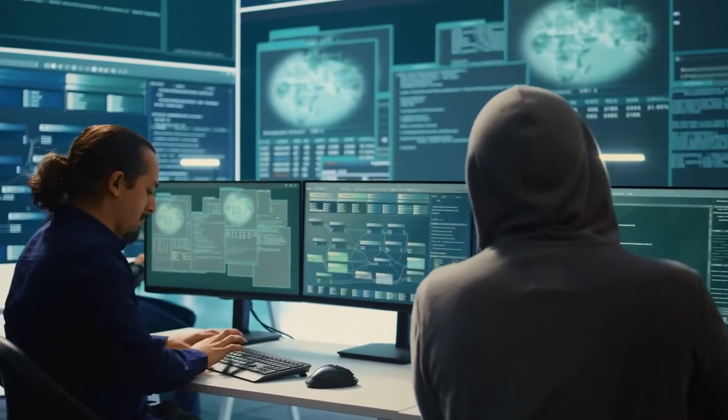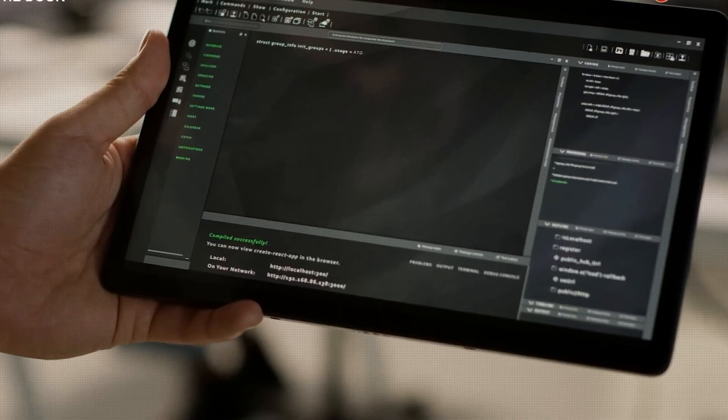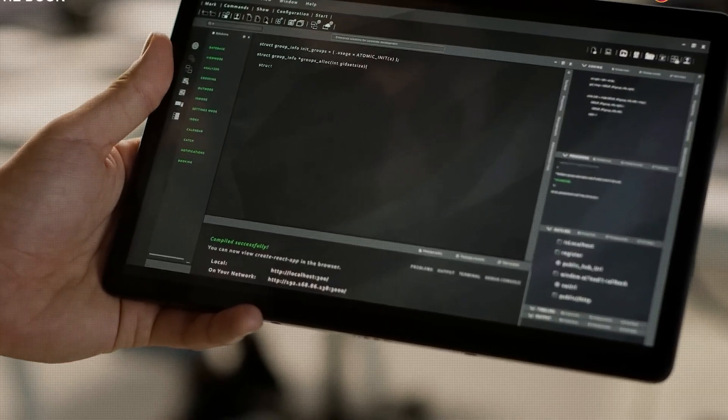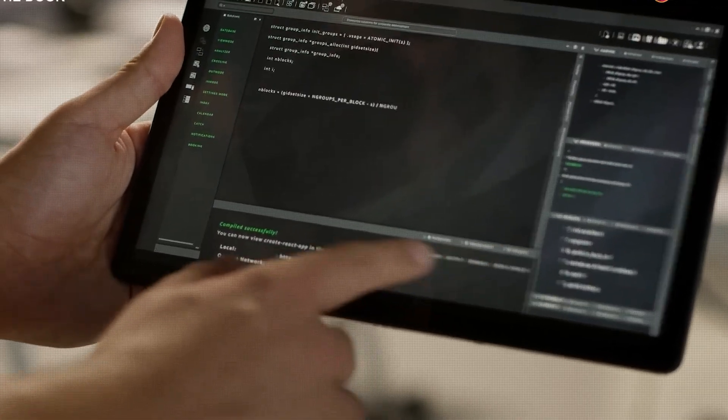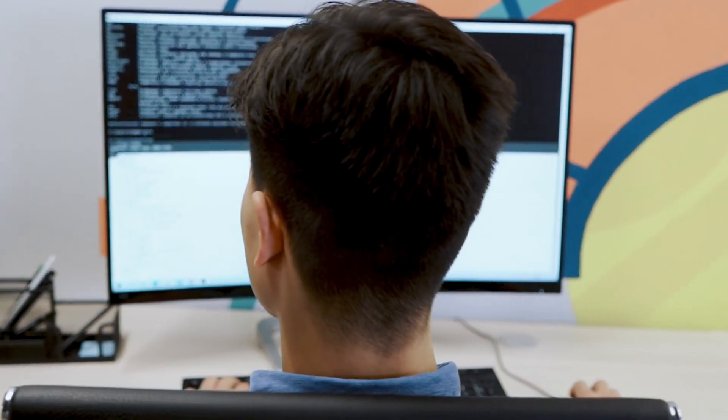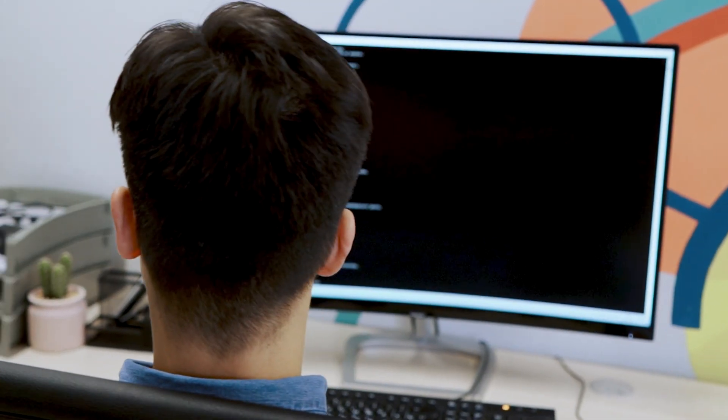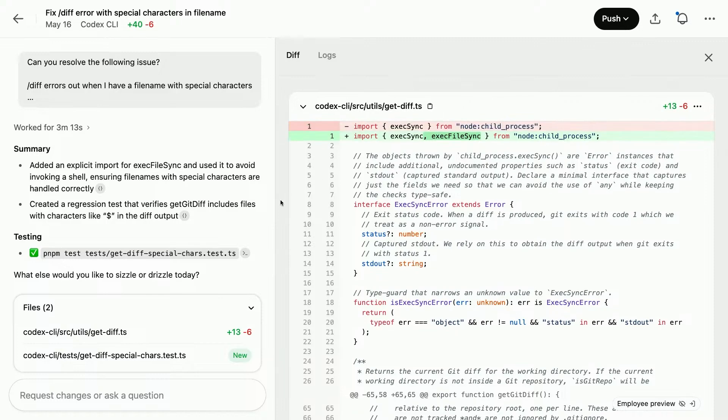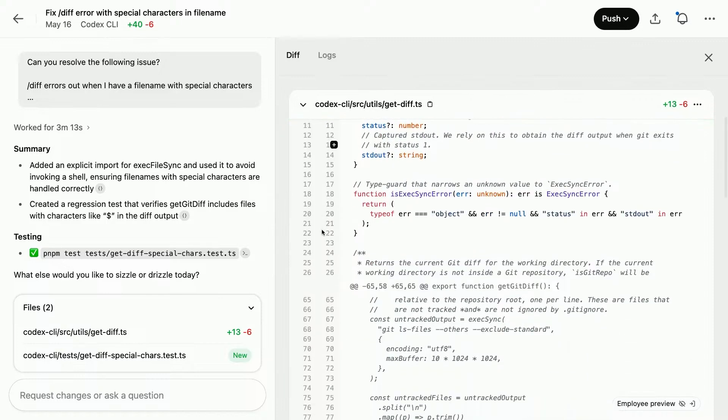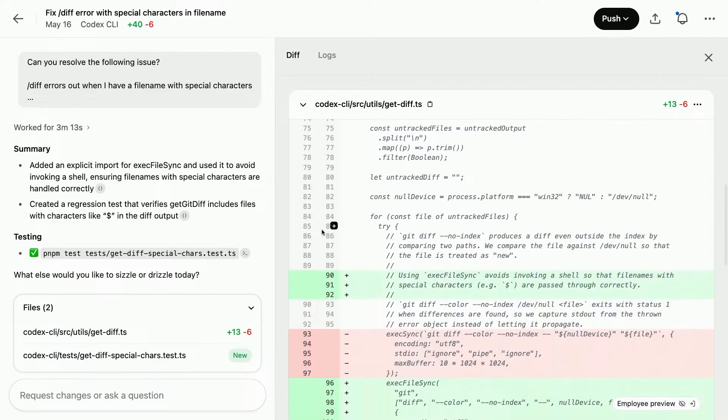And with Codex executing in isolation, logging every action, and providing clear output summaries, its role is designed to integrate into real-world workflows while maintaining visibility, consistency, and control.